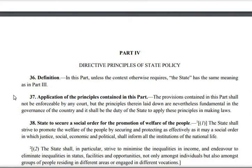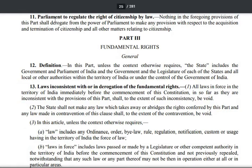Before discussing further, let's also read Article 36. In this part — Part 4, which is DPSP — unless the context otherwise requires, the state has the same meaning as in Part 3.